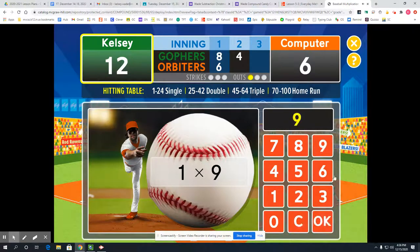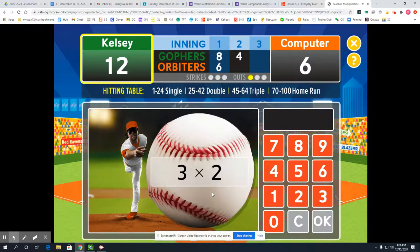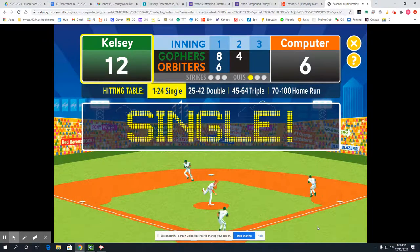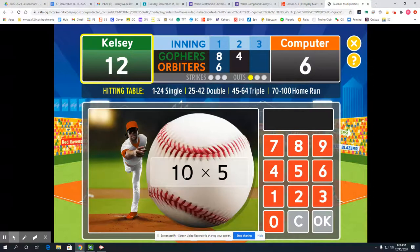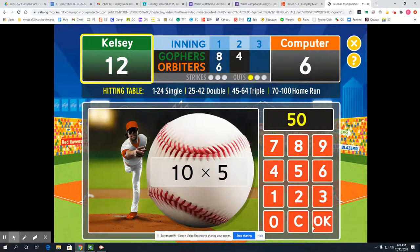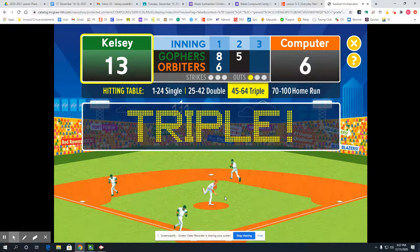Anything times 1 is the other number, so 9 — a solid single. Anything times 2 is the other number doubled, so 3 plus 3 is 6. Anything times 10 is the other number with a 0 at the end, or anything times 5 you just count by 5s that many times — so it'd be 50 — a triple.